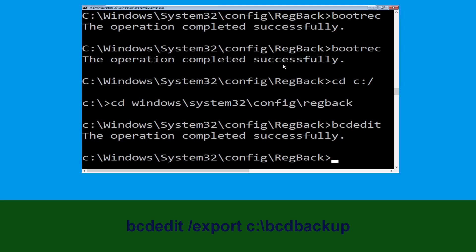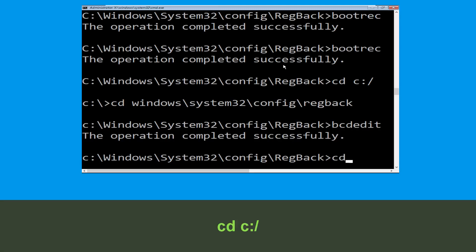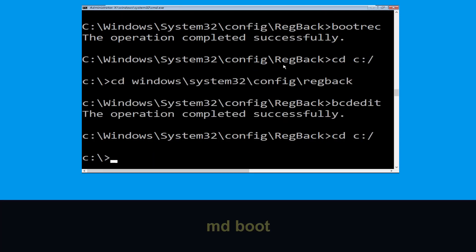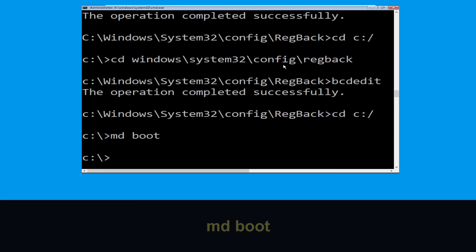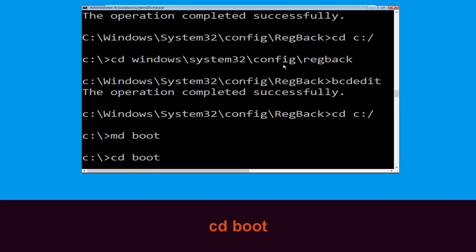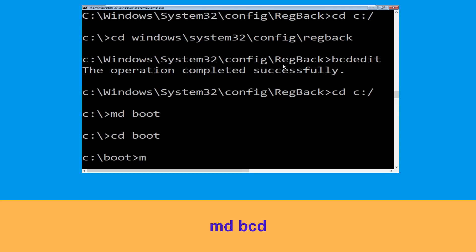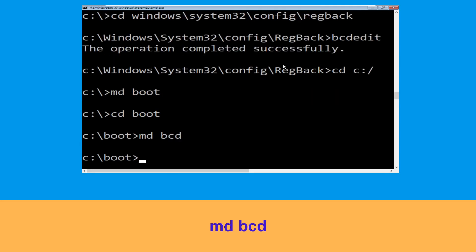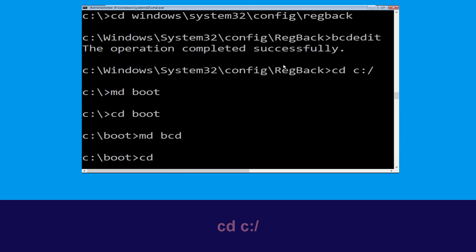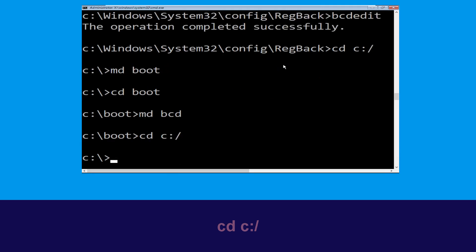Type 'cd c:\' and hit Enter. Now type 'md boot' and hit Enter. Then type 'cd boot' and hit Enter. Now type 'md bcd' and hit Enter.